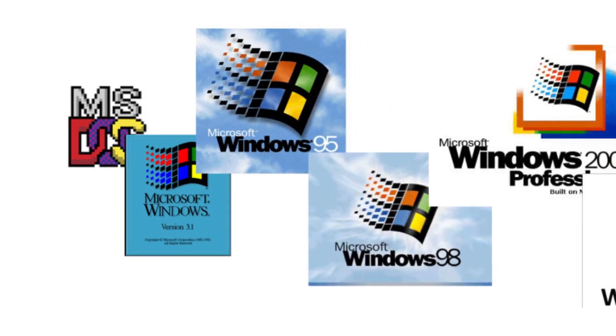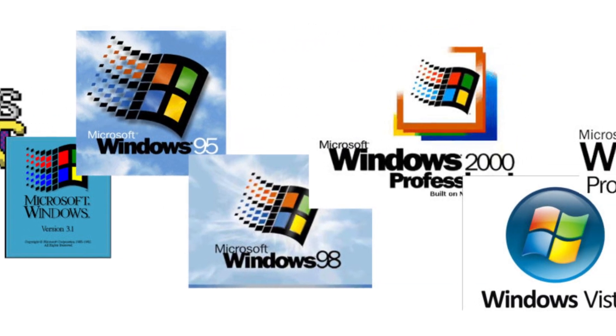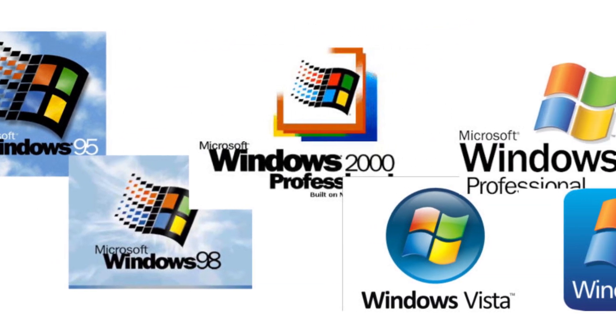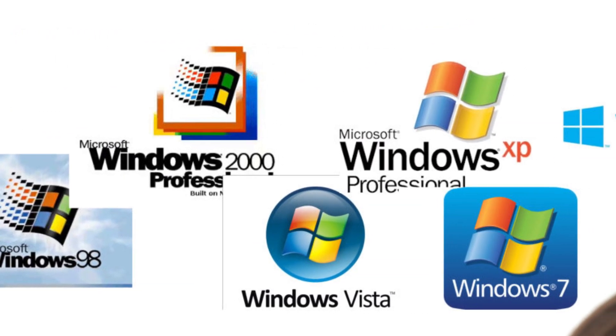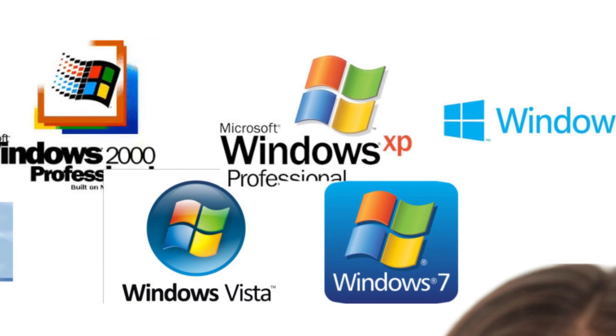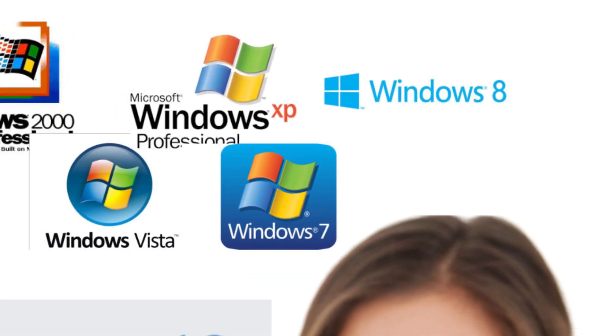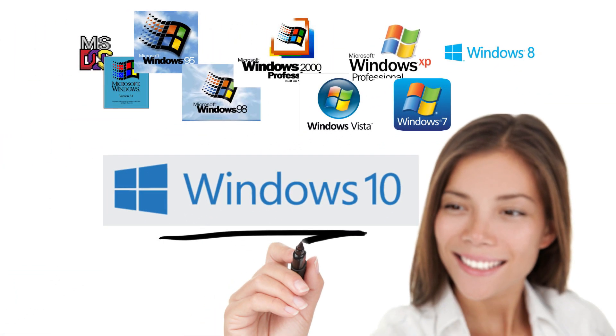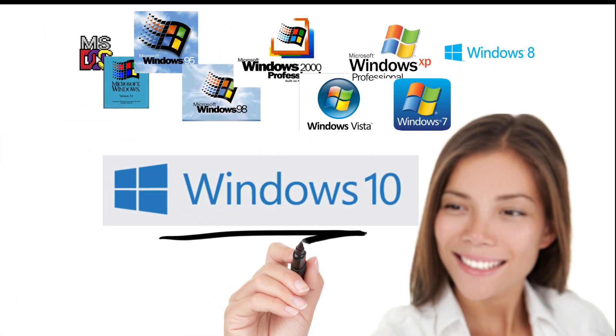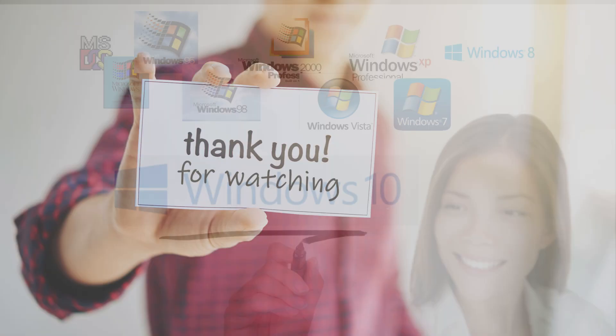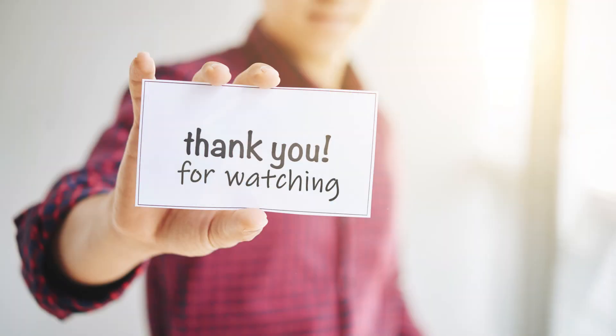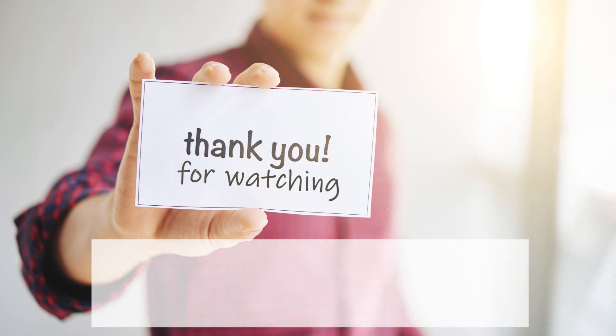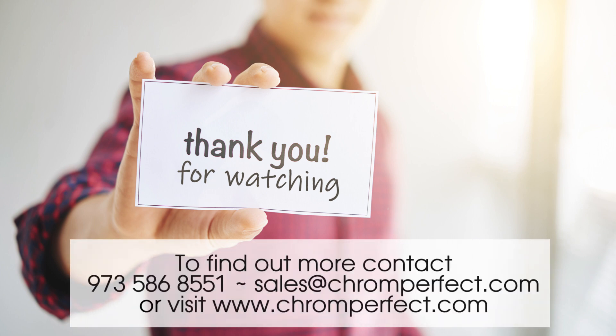With an unrivaled file compatibility from MS-DOS to Windows 10, our users have complete confidence that their data is safe and secure, no matter what might happen in the wider IT industry. Contact our sales team today for a demonstration and quote for your new ChromePerfect system.